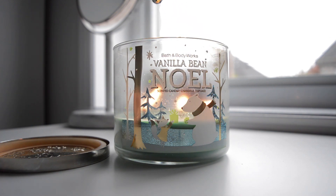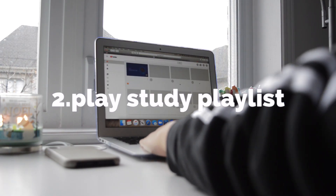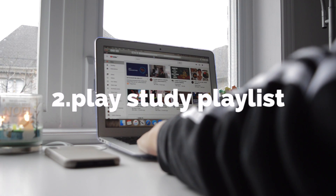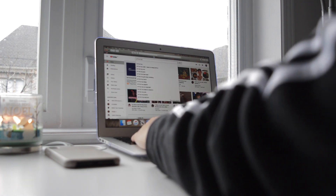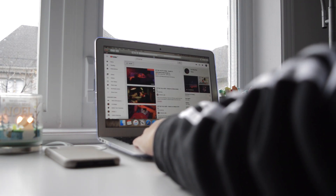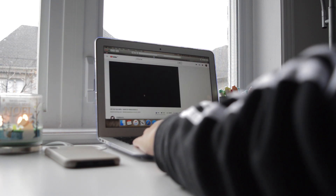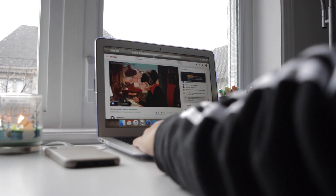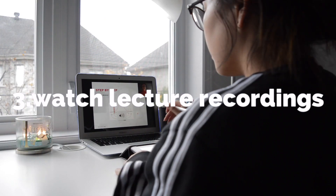First things first, I love to light a candle before I study just so I can have some relaxing vibes. I also play a study playlist in the background — currently I'm listening to the lo-fi hip-hop playlist.